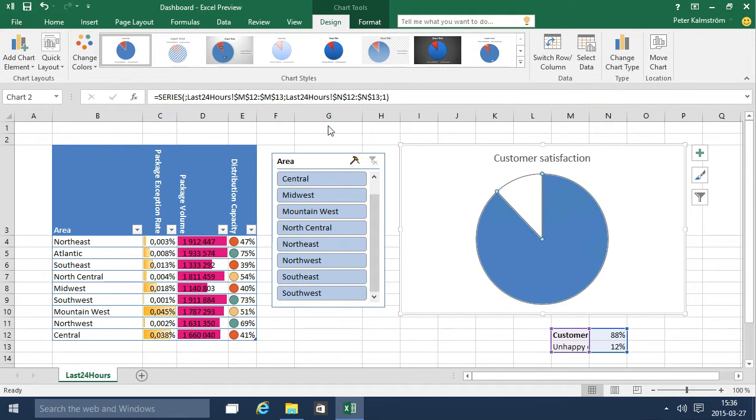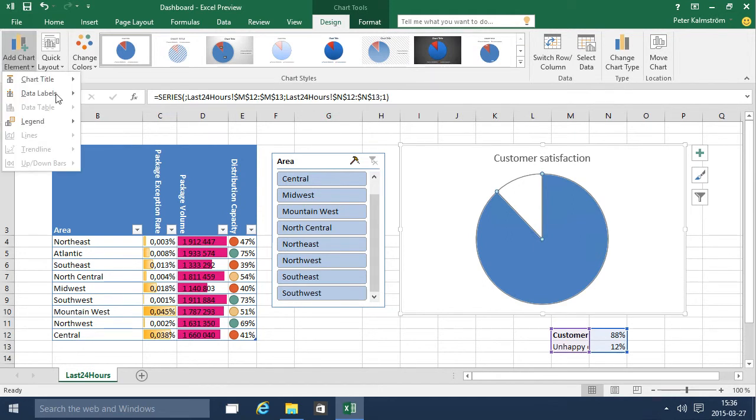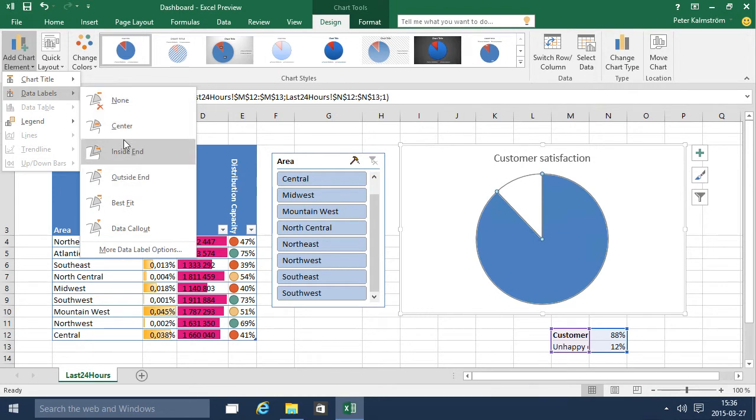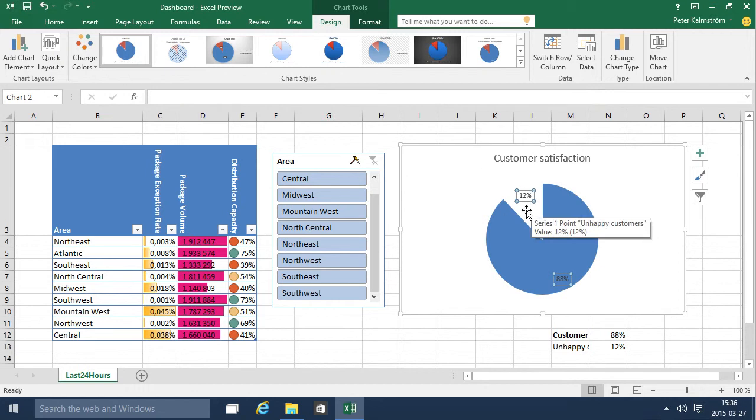Now I have the customer satisfaction there. And then I just want to add a data label there. Add chart elements, data labels. There we go. I want to have the data best fit. Sounds good. There we go. And I don't want those 12% to be visible, so again I select those there.